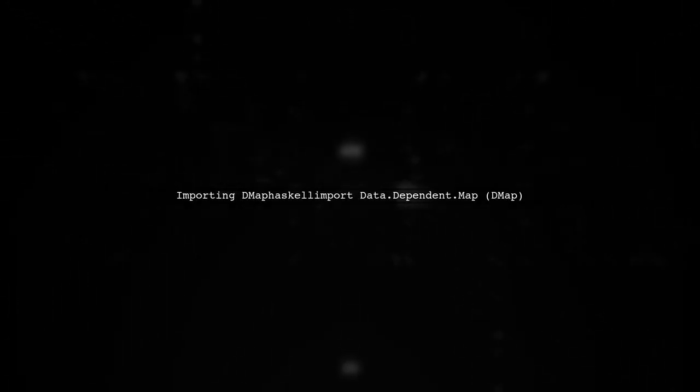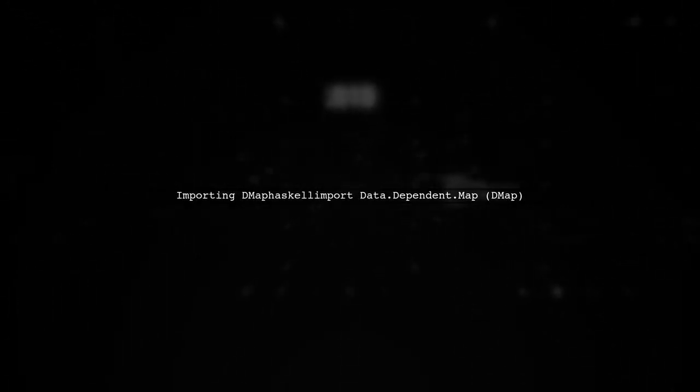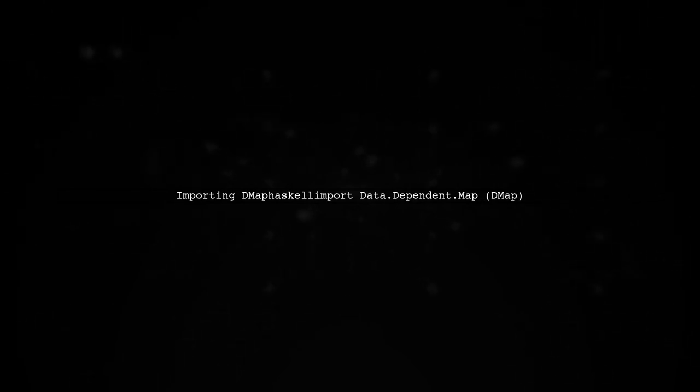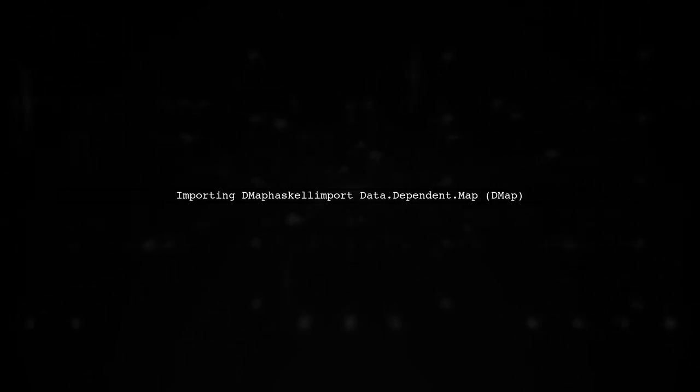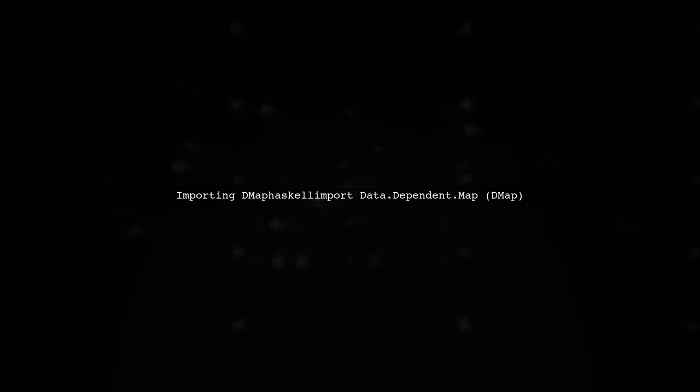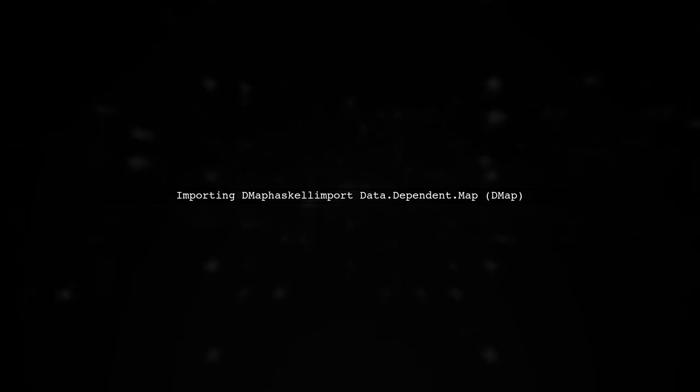To use DMAP, you first need to import the necessary module. You can do this by adding the following line to your Haskell file.